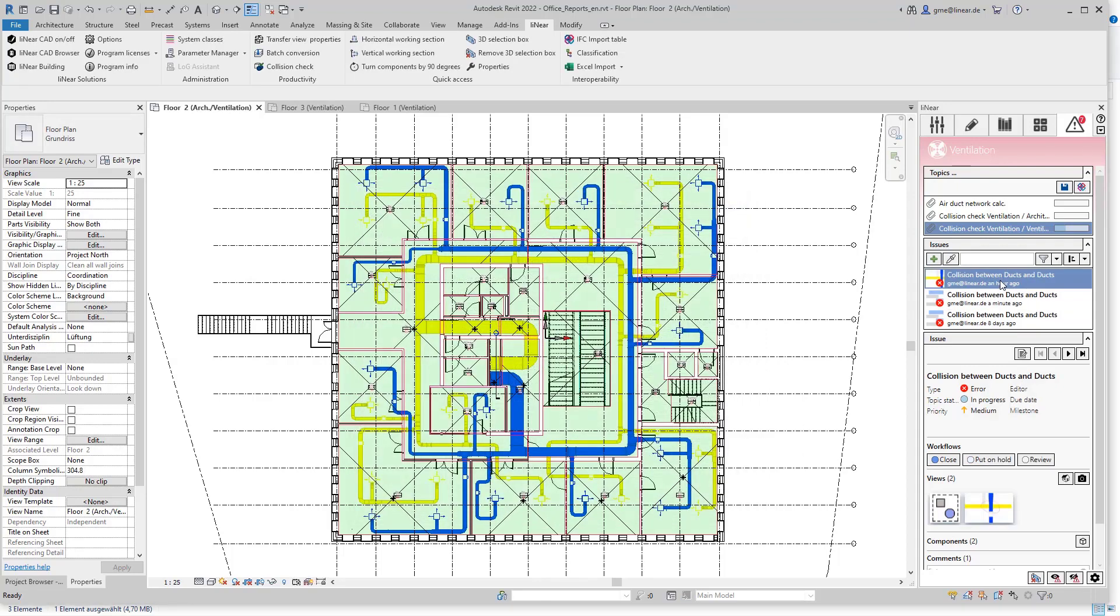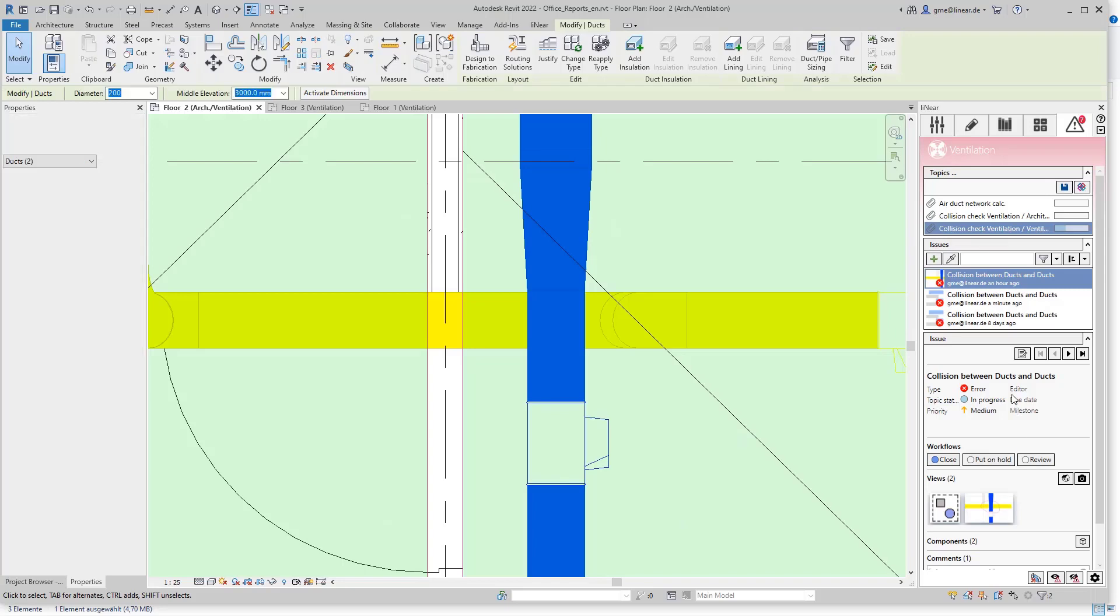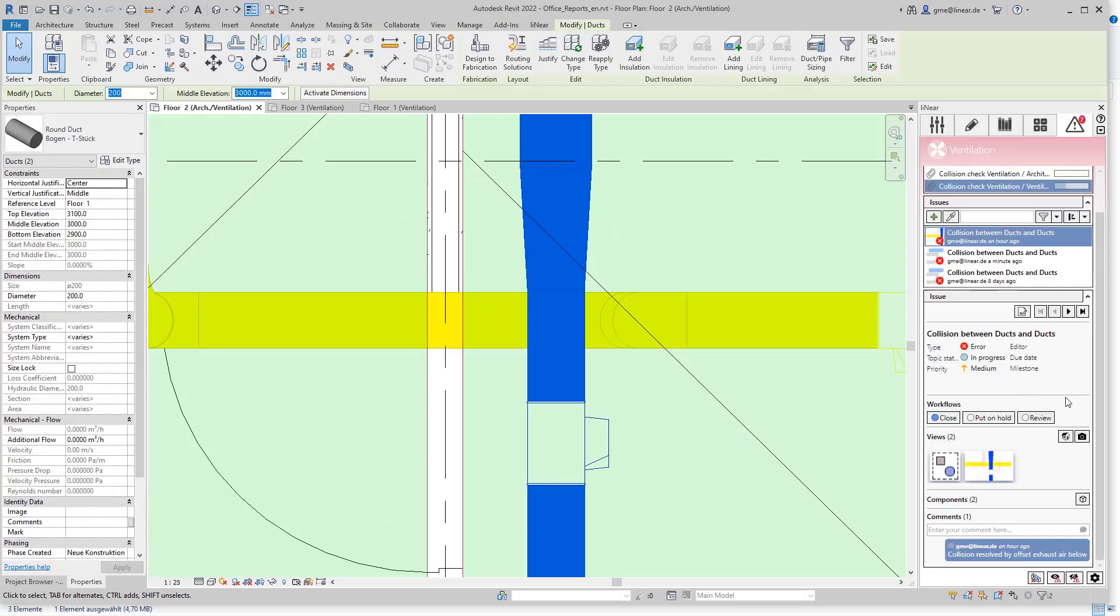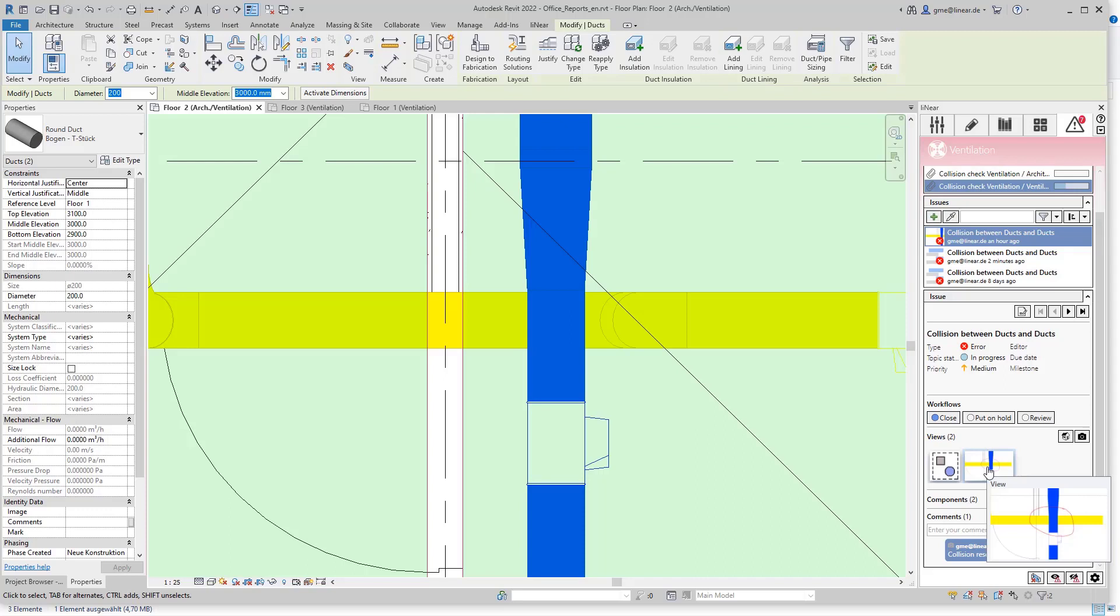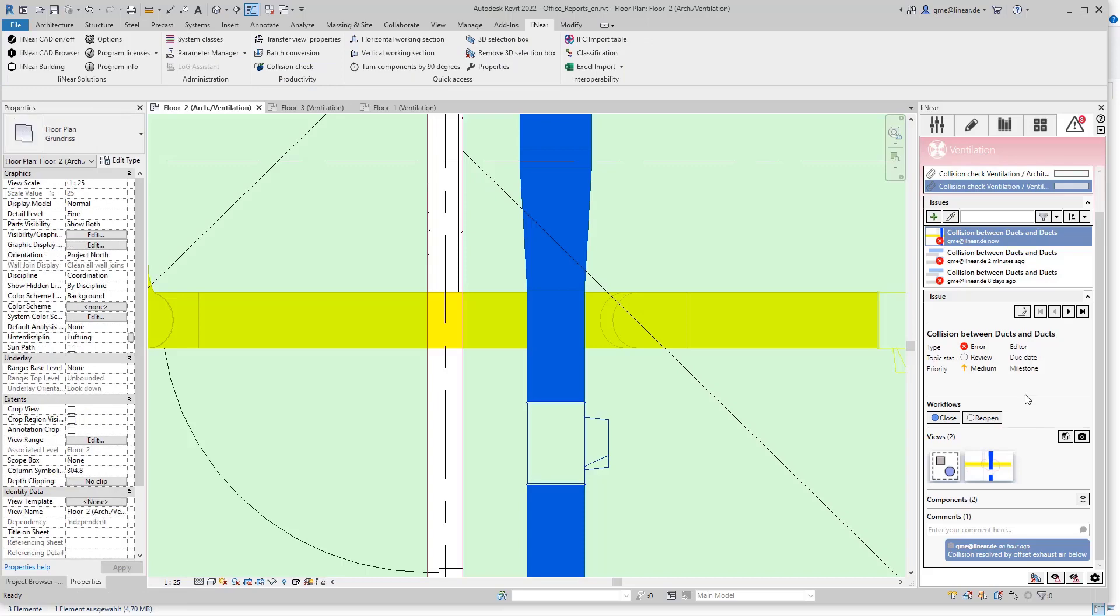Let's take a look at the report from the last video which handled a collision between two ventilation ducts. Here I resolved the collision by creating an offset and also documented this using a screenshot and commentary. Now we have the possibility to have our solutions here reviewed within the new workflow we just created.